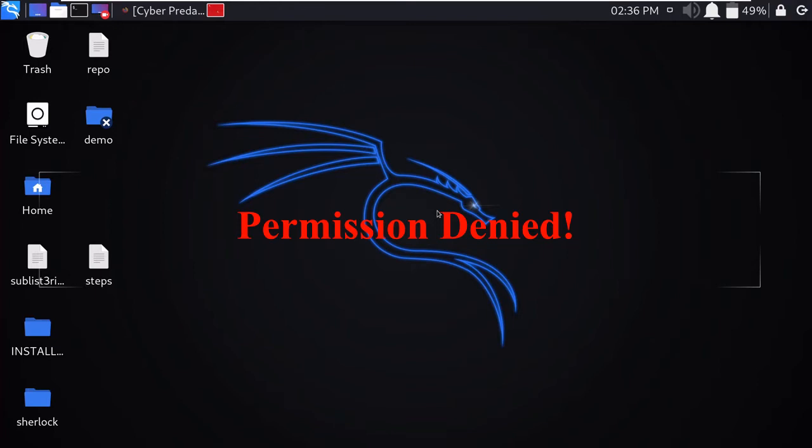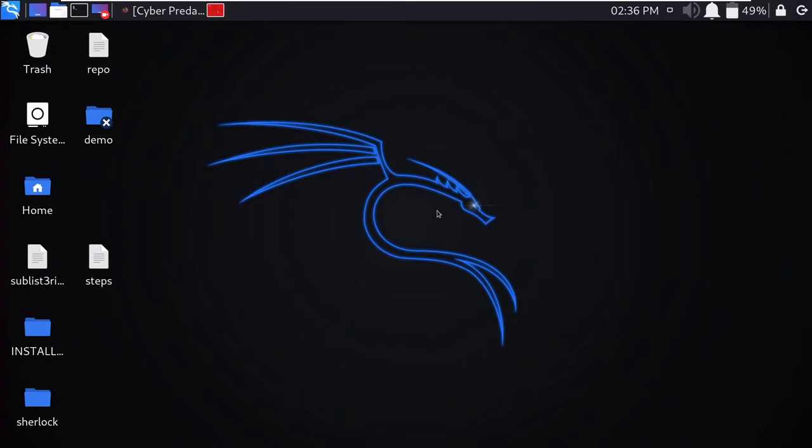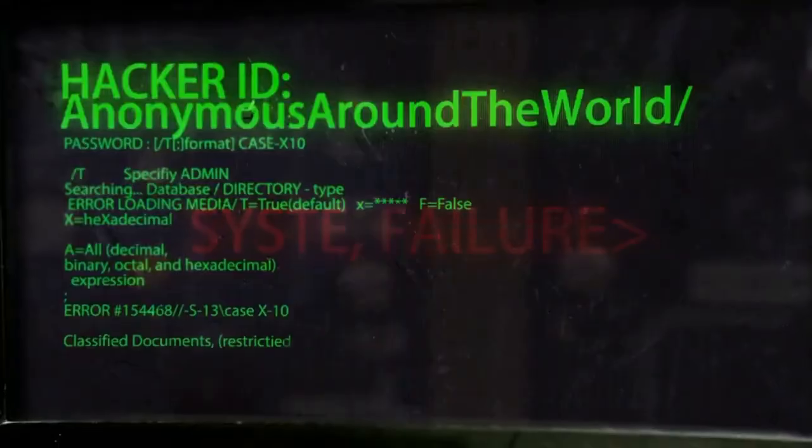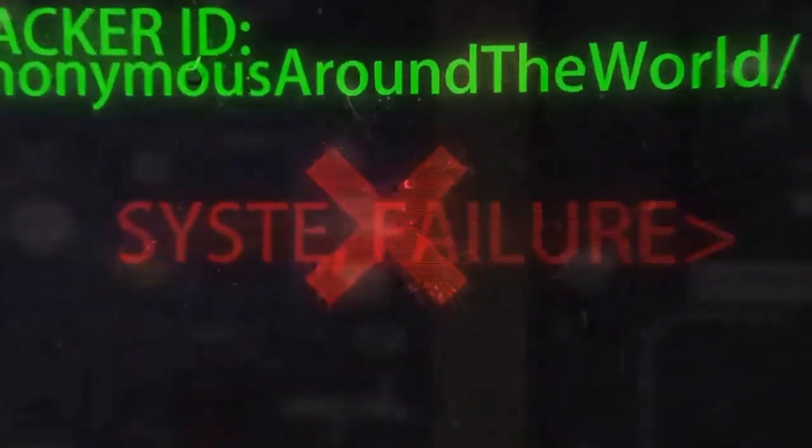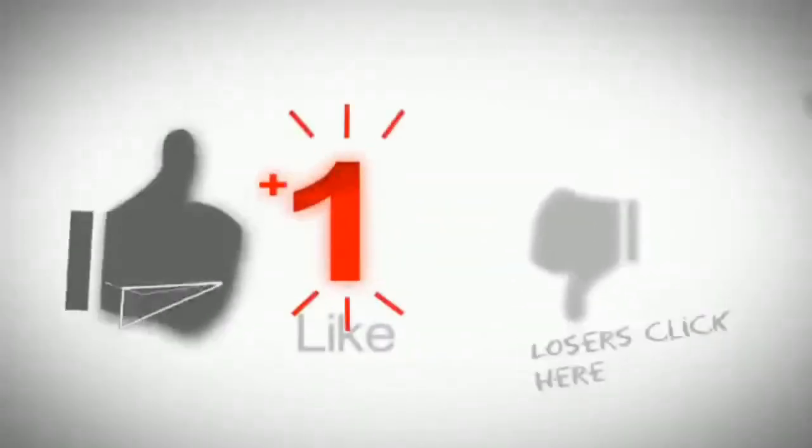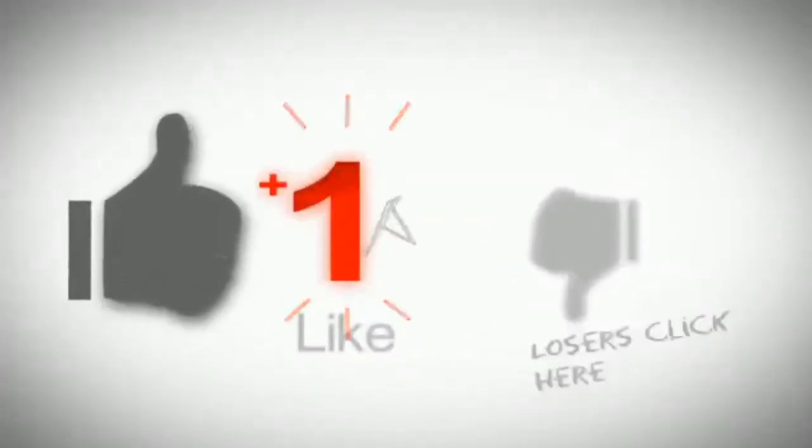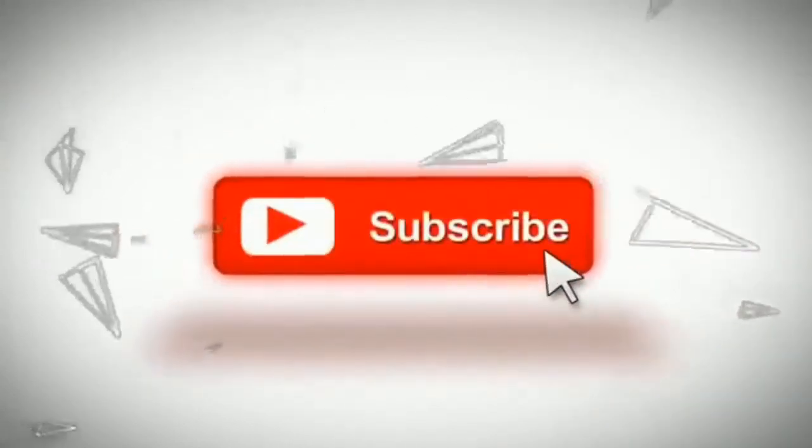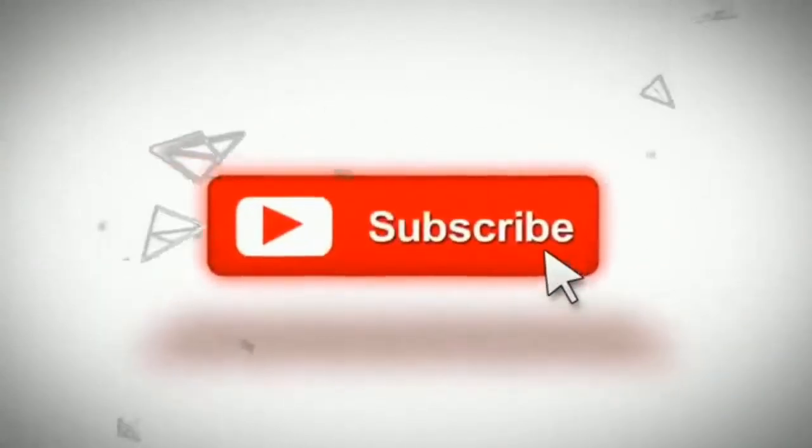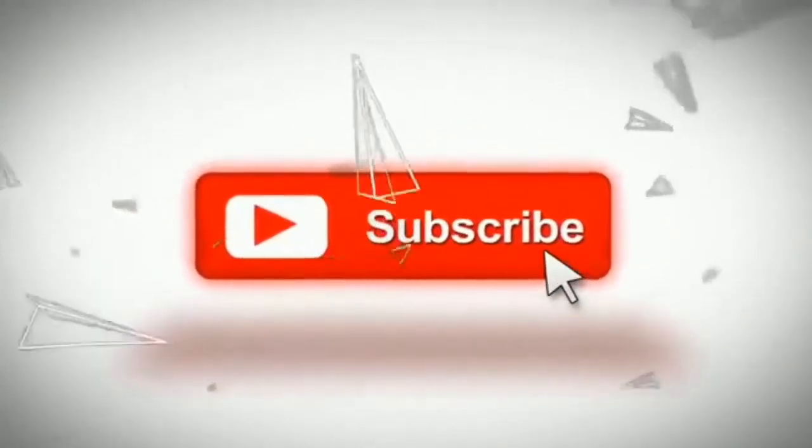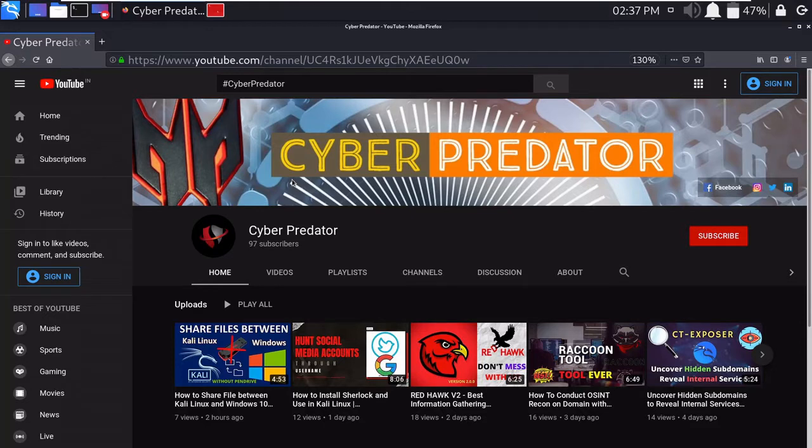In this video I'll give you two different solutions to this problem. Before starting, I request you to please subscribe my channel and press the bell icon for upcoming updates, as we are very close to 100 subscribers. Let's move to our video now.